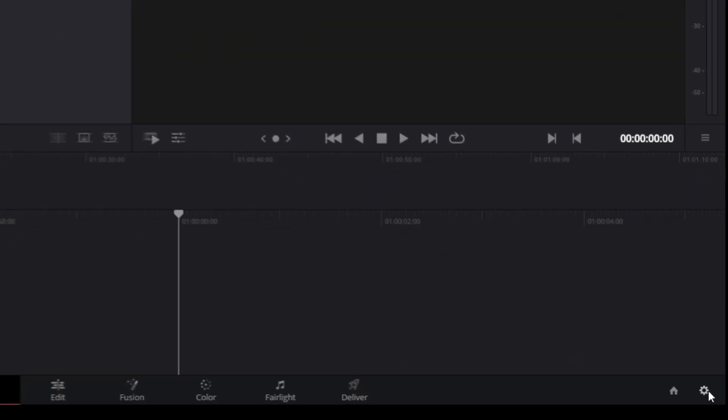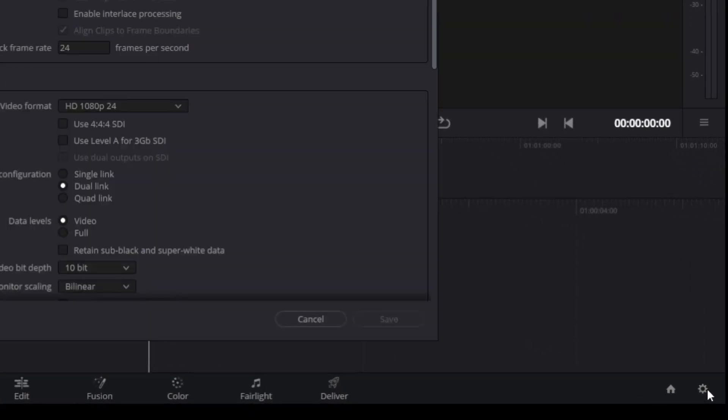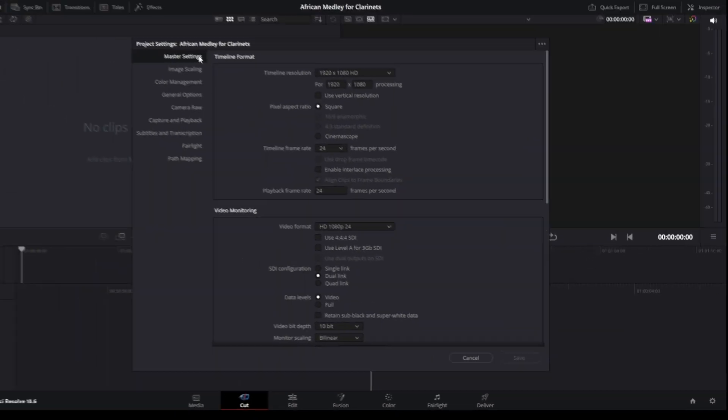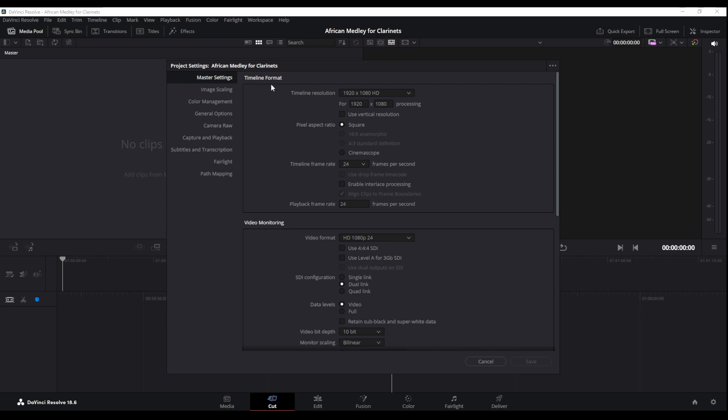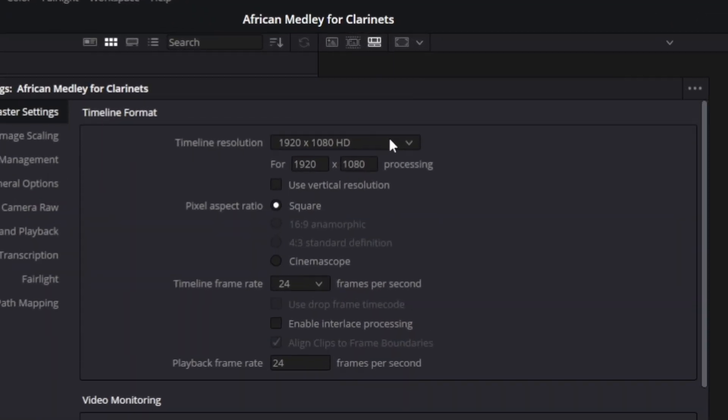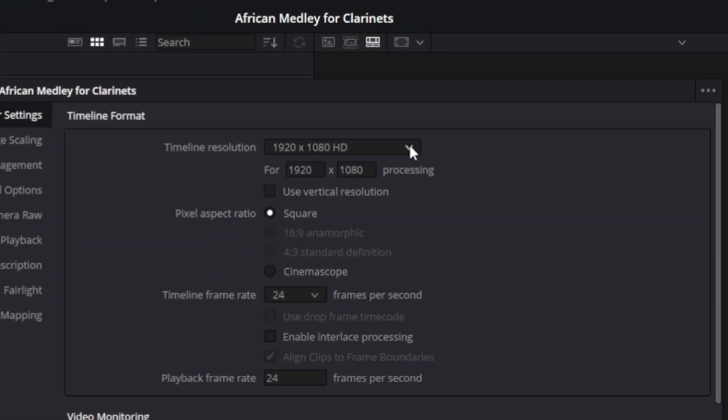Before we start importing our PNGs and our wave file we want to make sure that the settings are correct. So I'll come down to this cog down here and in our master settings the timeline format we want to have 1920 by 1080, that's full HD video, and 24 frames per second. These are the best settings to have for YouTube.